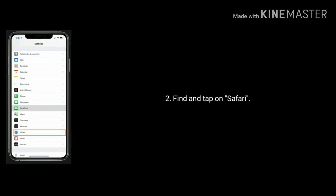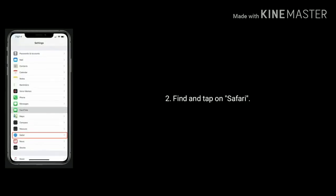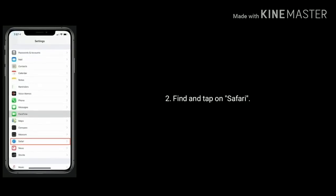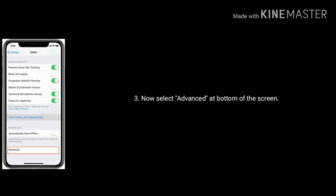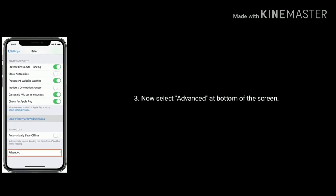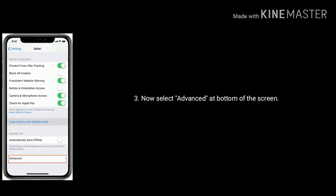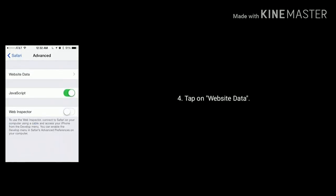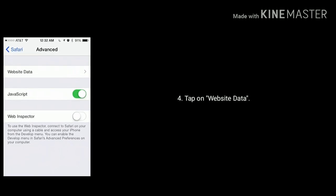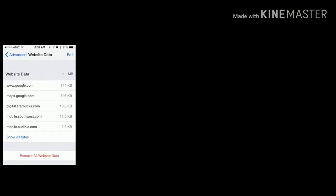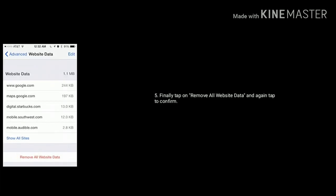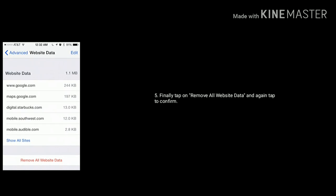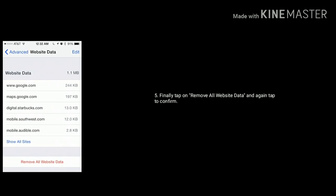Scroll down the screen and find and tap on Safari. Now select Advanced at the bottom of the screen, then tap on Website Data. At the bottom of the screen you can see Remove All Website Data. Just tap on it.